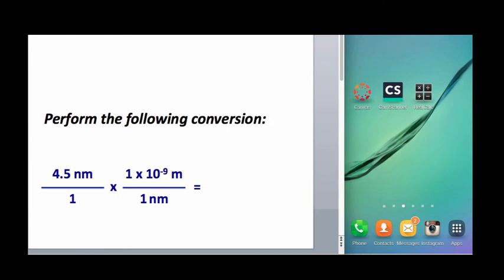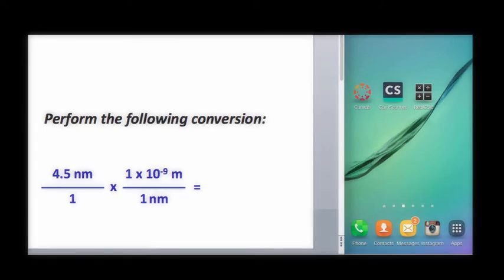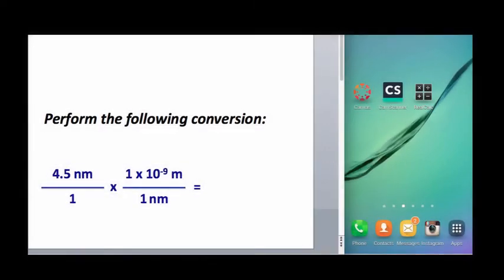Frequently in chemistry, you'll do calculations like this one that involve scientific notation. To do this on your Android device, you'll want to get a free app called RealCalc.